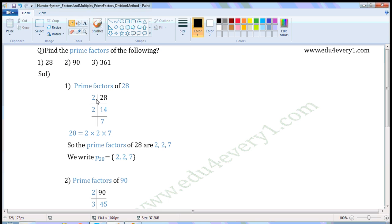So write 2 here. 28 when divided by 2, we get 14 as quotient and 0 as remainder. So write 14 here. Continue the process. 14 is divisible by 2, so write 2 here. 14 when divided by 2, we get 7 as quotient and 0 as remainder. So write 7 here.